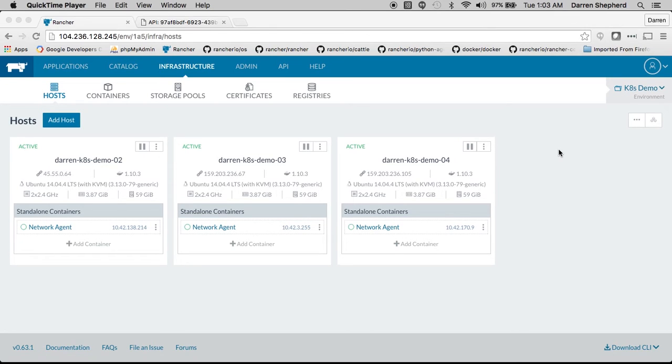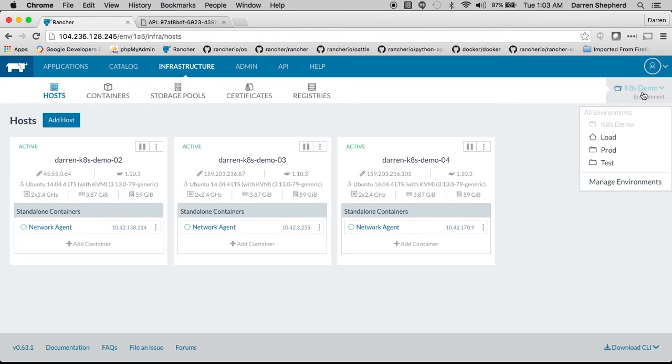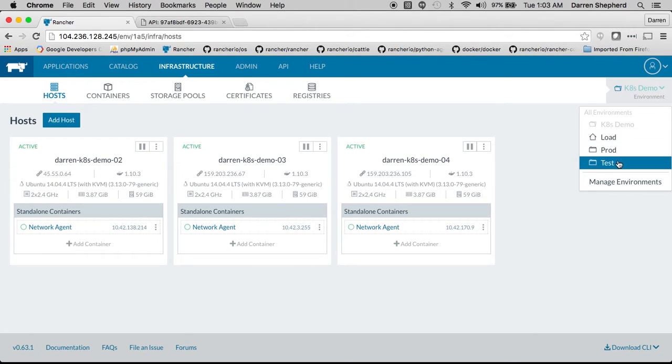In Rancher we allow you to group resources together into what we call environments. They can have multiple environments such as load, prod, test.